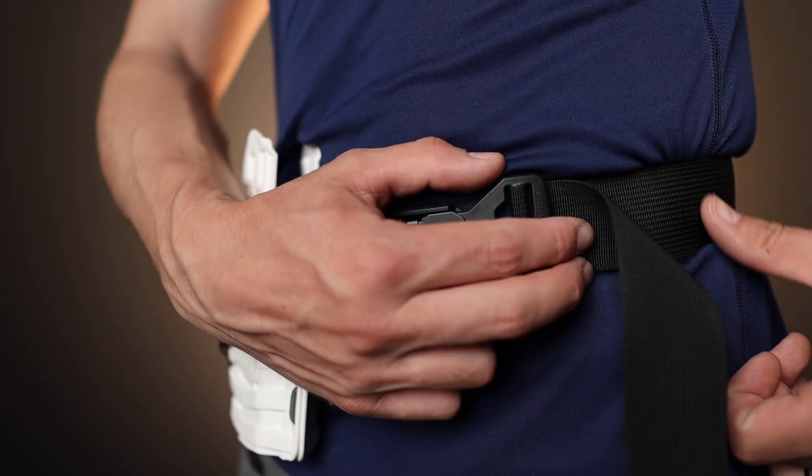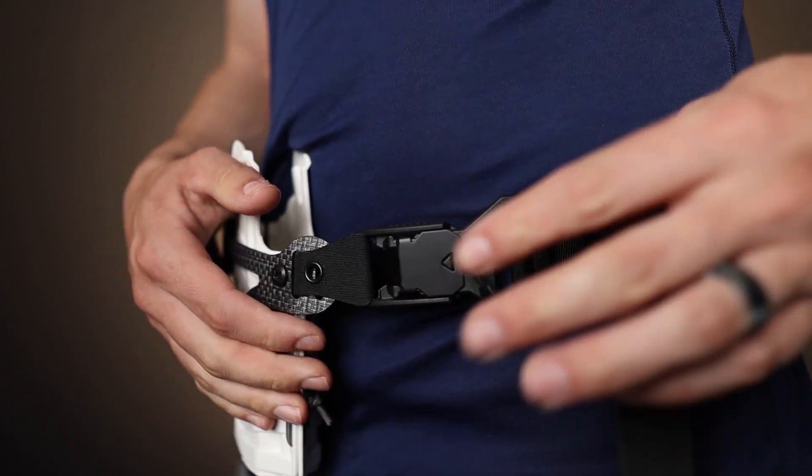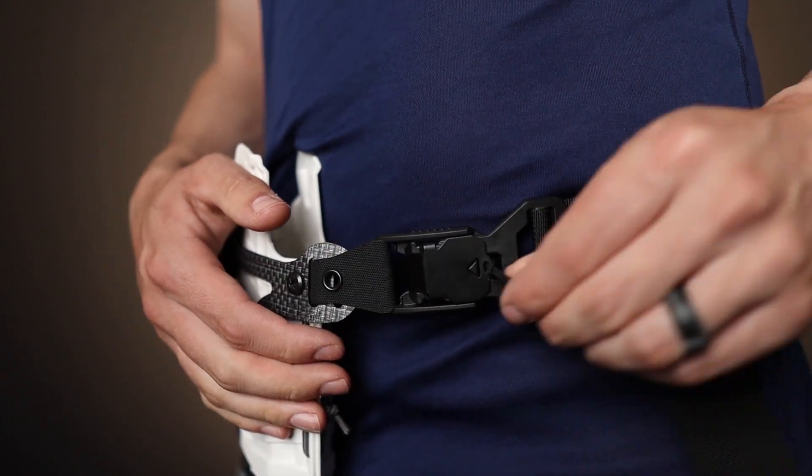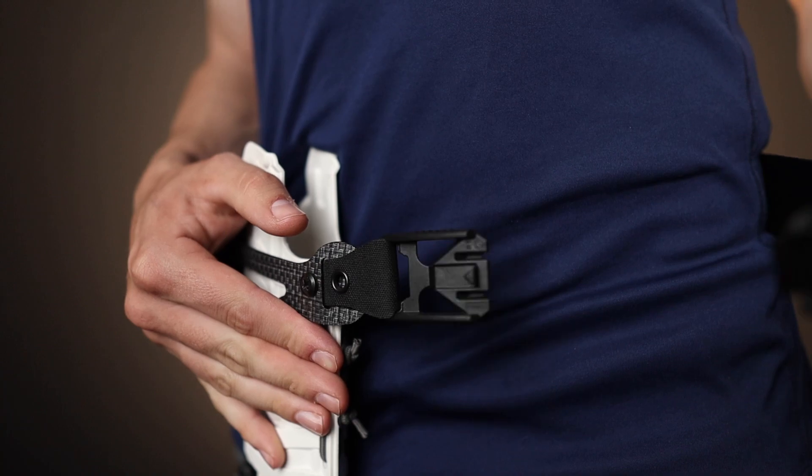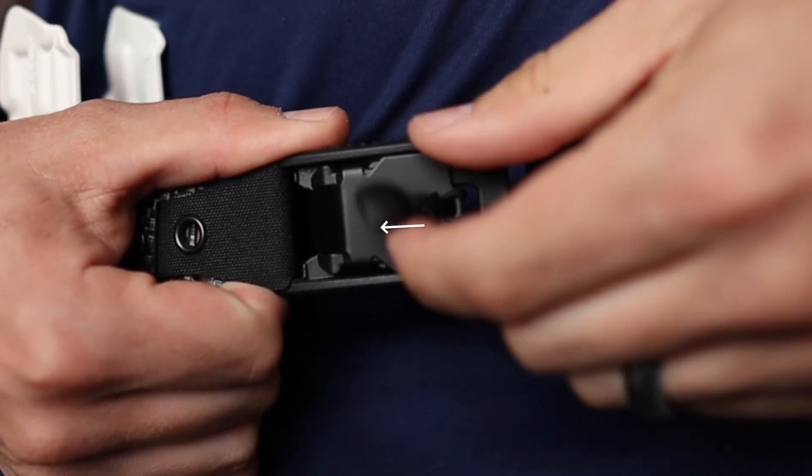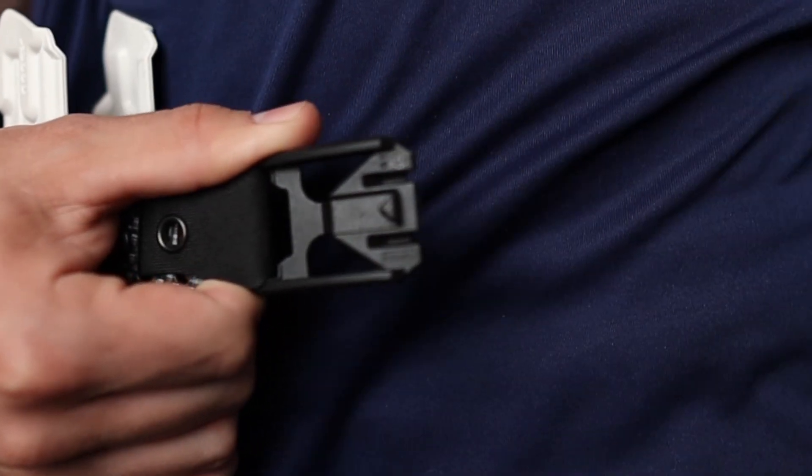Your Fidlock buckle is magnetic and is secured with a locking system. Once your buckle is secured, it can only be released by pulling the tab forward towards your faceplate.